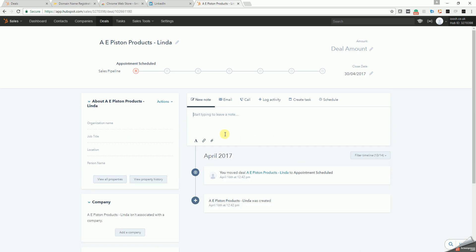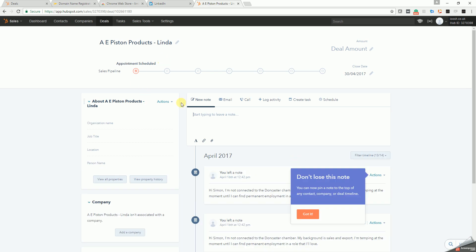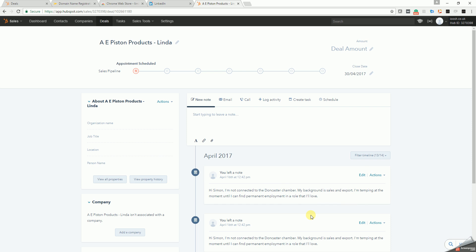And there you go. A E Piston Products has been brought into my pipeline, and I can now deal with that. So that's basically a summary of the LinkedIn to HubSpot Chrome extension that we've written and how to install it. If anybody gets any problems, I'll put my contact details in the text of the video along with the names of the custom fields. Have fun, cheers.